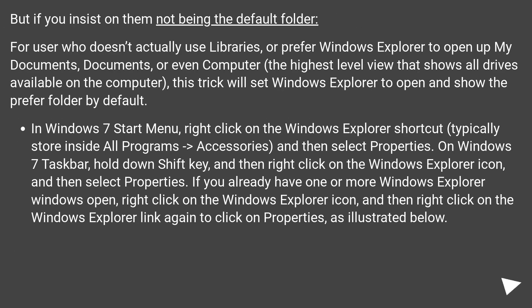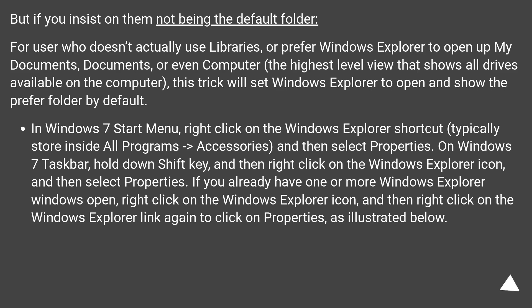But if you insist on them not being the default folder. For user who doesn't actually use libraries, or prefer Windows Explorer to open up My Documents, Documents or even Computer, the highest level view that shows all drives available on the computer, this trick will set Windows Explorer to open and show the preferred folder by default.